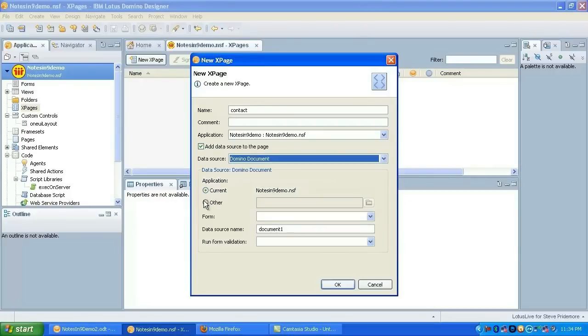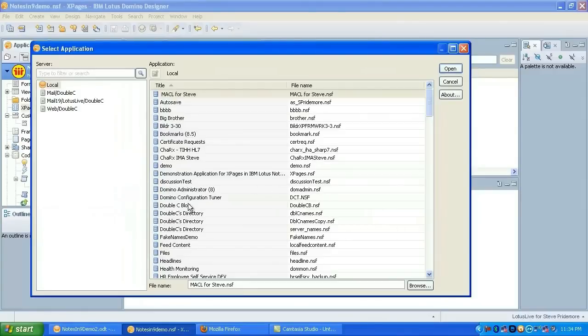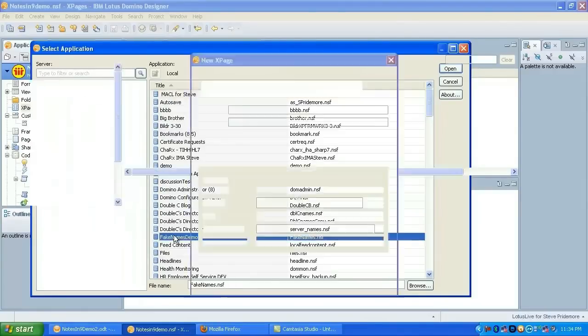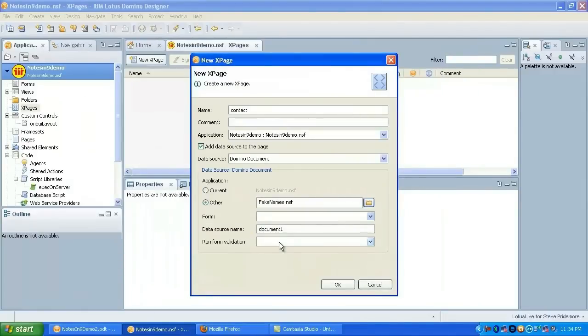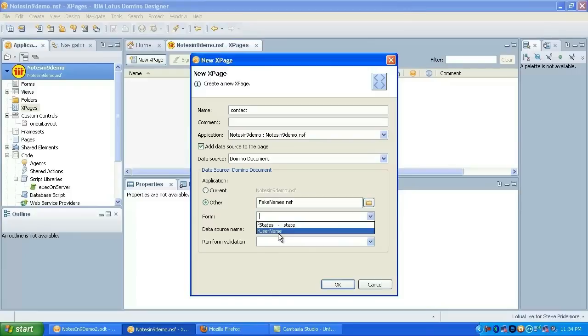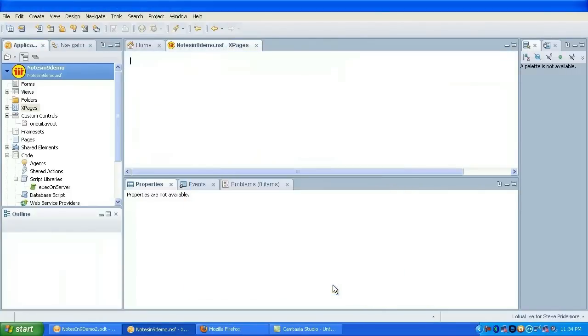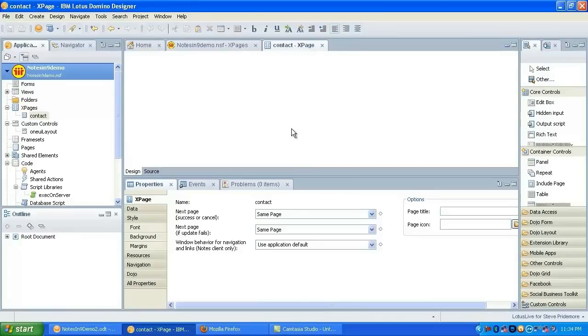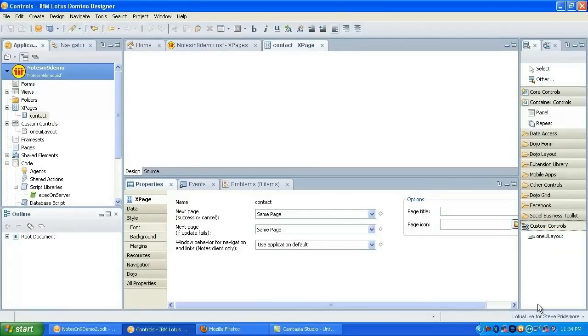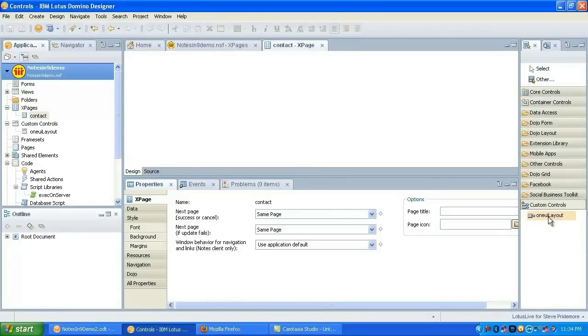So I believe that should be everything to make our custom control usable. So let's try to use it. We'll add a new XPage and call it contact. This will be our document XPage. So we'll go ahead and add a document data source.